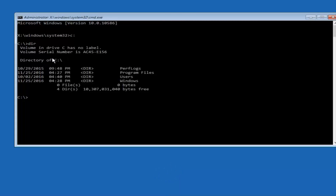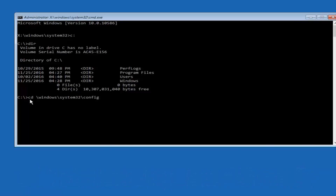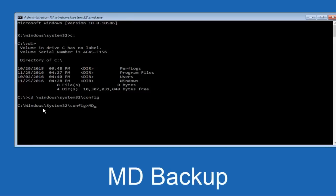Depending on your drive label, it might not be the C drive, so try different letters until you see those folders — in most cases it should be C. Once you've found the correct drive, type: CD space backslash Windows backslash System32 backslash config, then hit Enter. Now type MD space backup — if you've done this before, add a number like 'backup1' to distinguish it from a previous backup — then hit Enter.